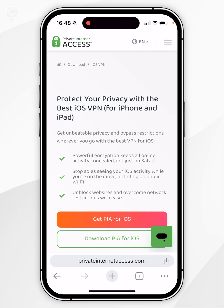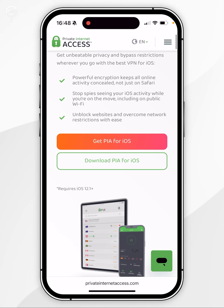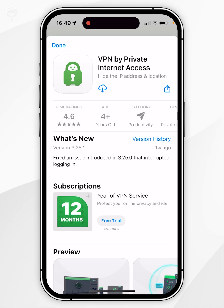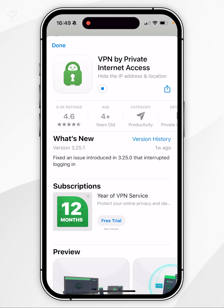This will take you to the download page for iOS. You want to click on Download PIA for iOS and this will bring up the App Store pop-up menu, and from here you want to click on the Get button. Because I've downloaded this in the past, it shows as a Cloud button, so go ahead and click on that to download the application to your iPhone.